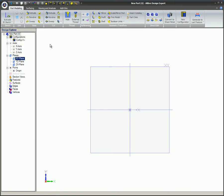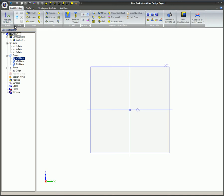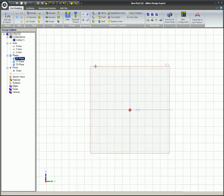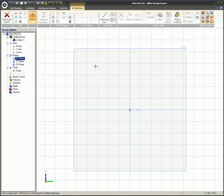To begin, make 2D sketching mode active by clicking on Activate 2D Sketch in the upper right of your screen and clicking the edge of the XY plane or selecting XY plane in the Design Explorer.